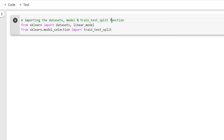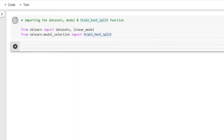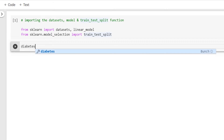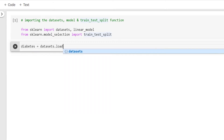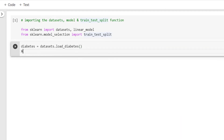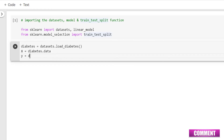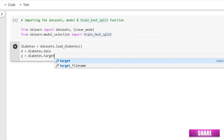In this video, I'll be using the diabetes dataset which is available inside the sklearn library. So I'll load the dataset like this: diabetes = datasets.load_diabetes(). This will load the dataset. After that, I'll separate the input and output as x = diabetes.data and y = diabetes.target.